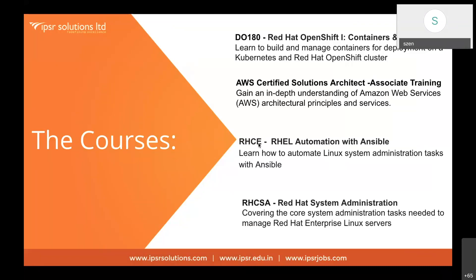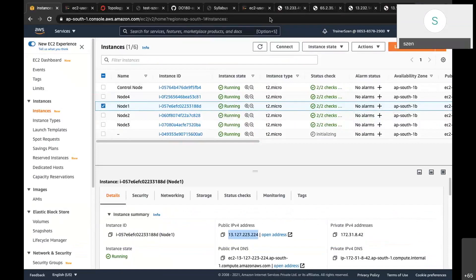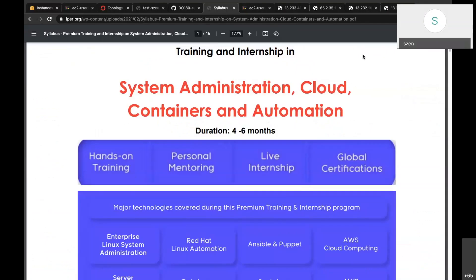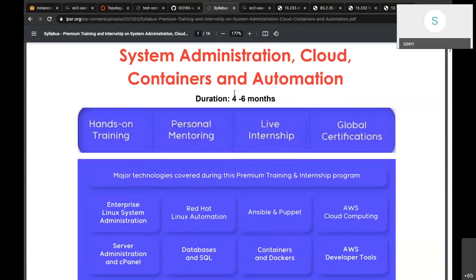We also have a comprehensive training and internship program in System Administration covering basics of Linux, then cloud, containers, and automation over a duration of four to six months with hands-on training. There is a possibility for live internship and global certifications from Red Hat and AWS. The major technologies covered include Enterprise Linux Administration, automation with Ansible and Puppet, cloud computing on AWS, cPanel, server administration, databases, containers with Docker, and AWS developer tools.